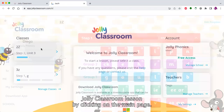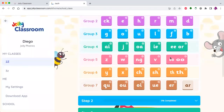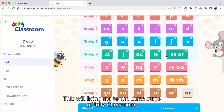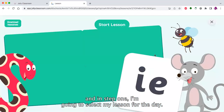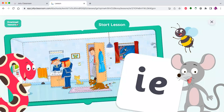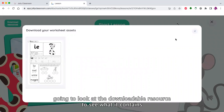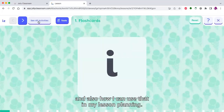I'm going to start my Jolly Classroom lesson by clicking on the main page. This will bring me to the three steps of Jolly Classroom, and in step one I'm going to select my lesson for the day. It's in group four, but before I start my lesson I'm going to look at the downloadable resource to see what it contains and how I can use that in my lesson planning.